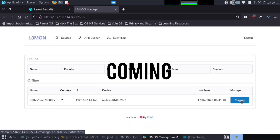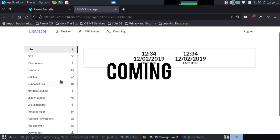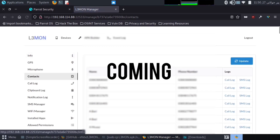Now click to device. Wow, finally your phone is hacked. Here is all data of mobile: location, contacts, calls details.